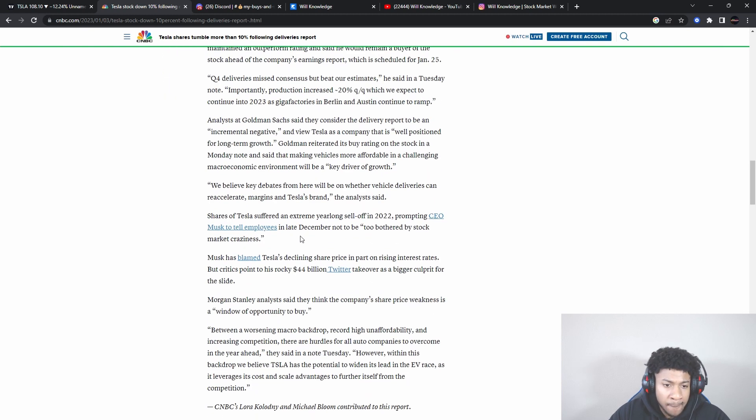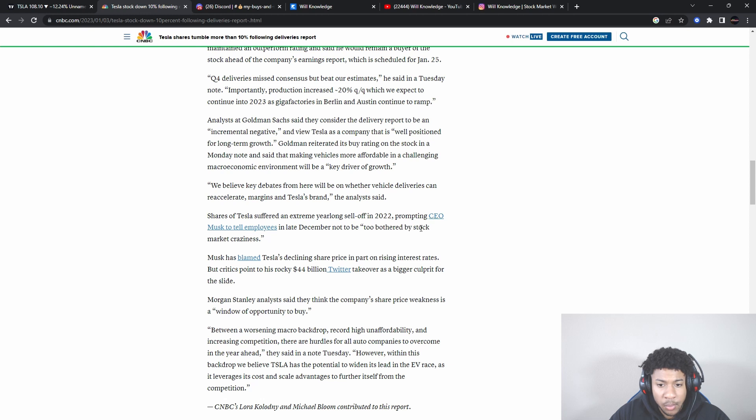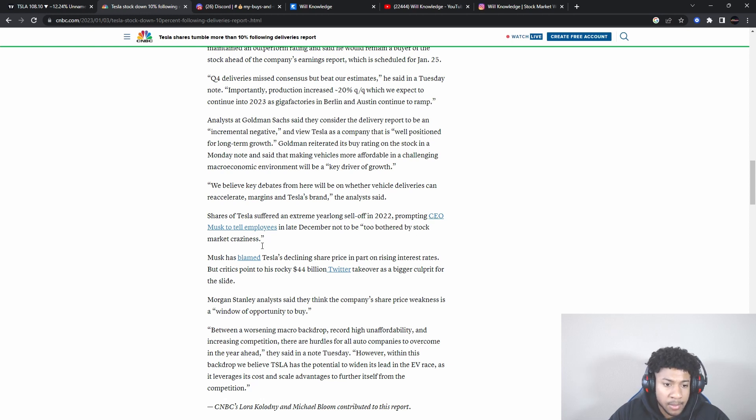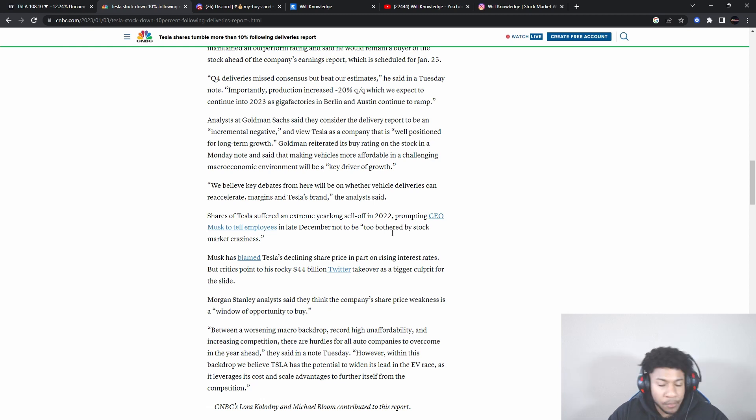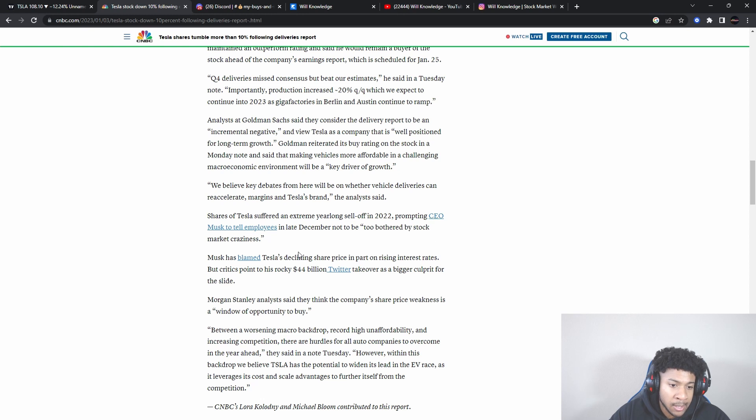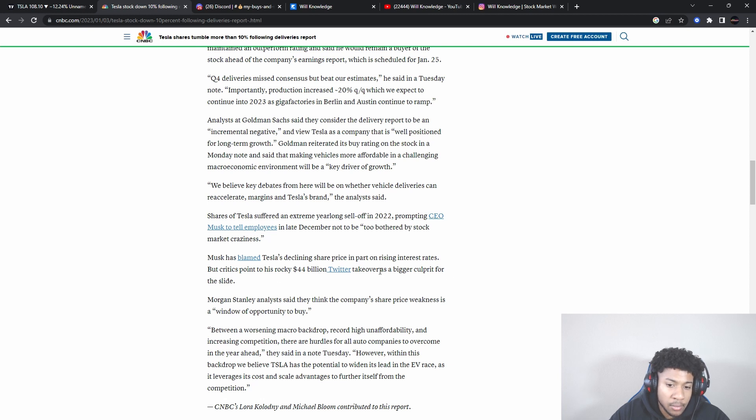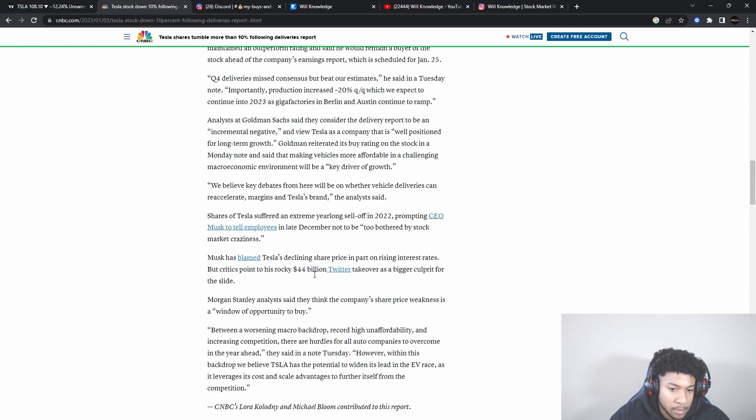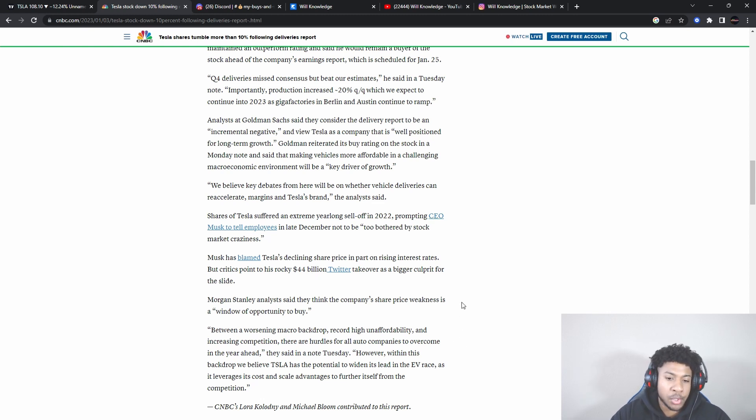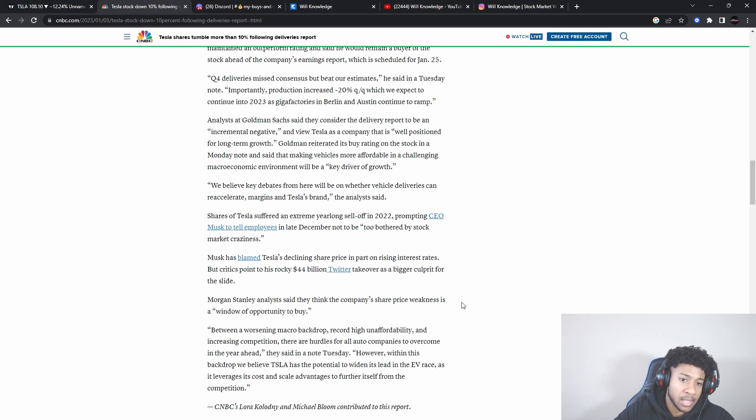Shares of Tesla suffered an extreme year-long sell-off in 2022, prompting CEO Musk to tell employees in late December not to be too bothered by stock market craziness. He said don't worry about the stock, long-term growth we're good. Musk has blamed Tesla's declining share price in part on rising interest rates, but critics point to his rocky 44 billion dollar Twitter takeover. I think he could have started his own Twitter for way less than 44 billion dollars.